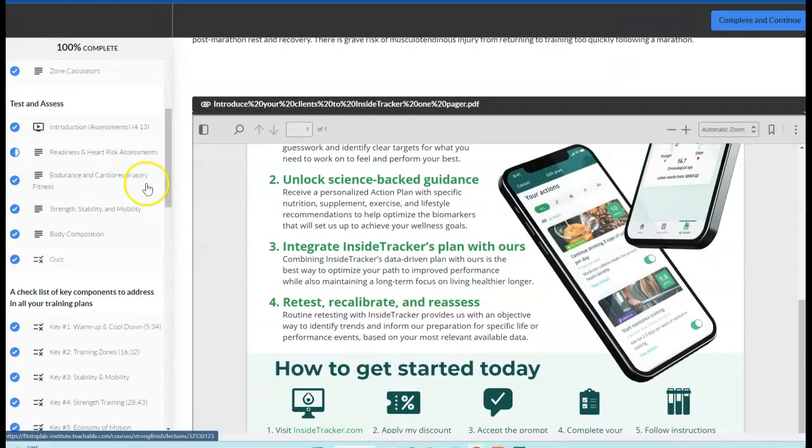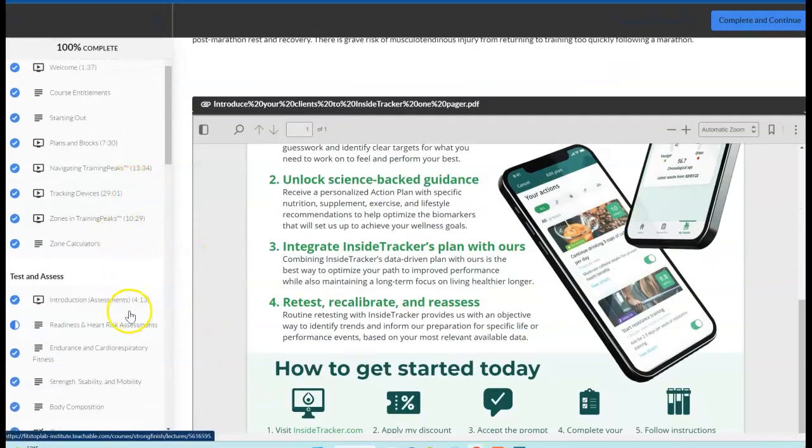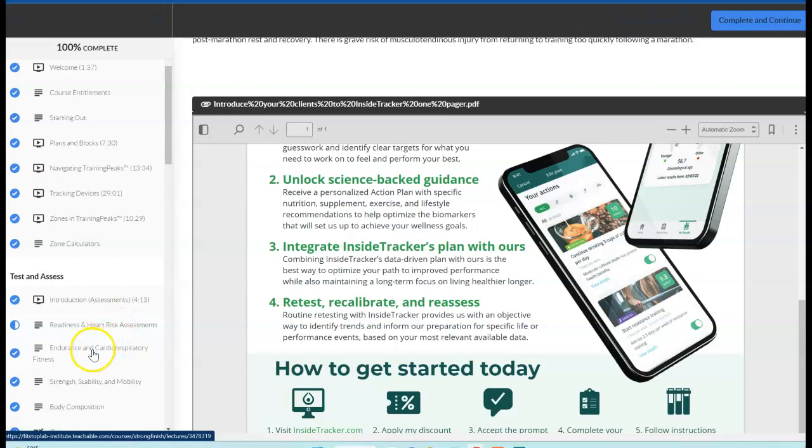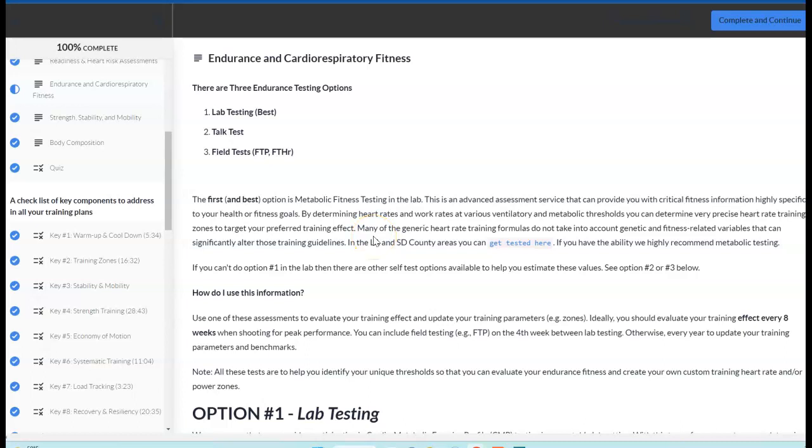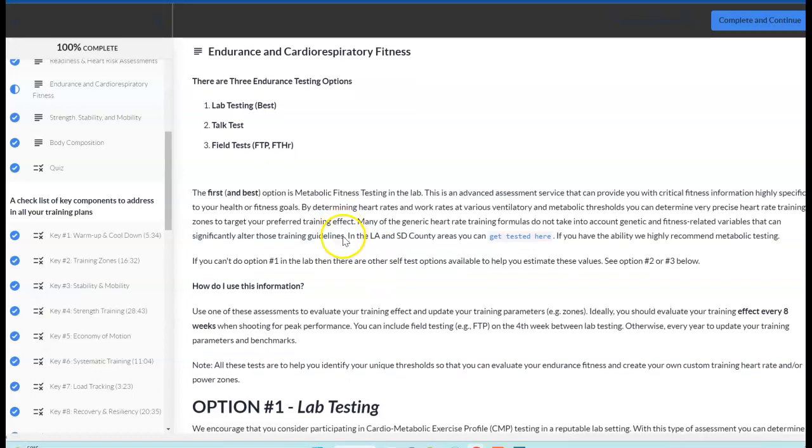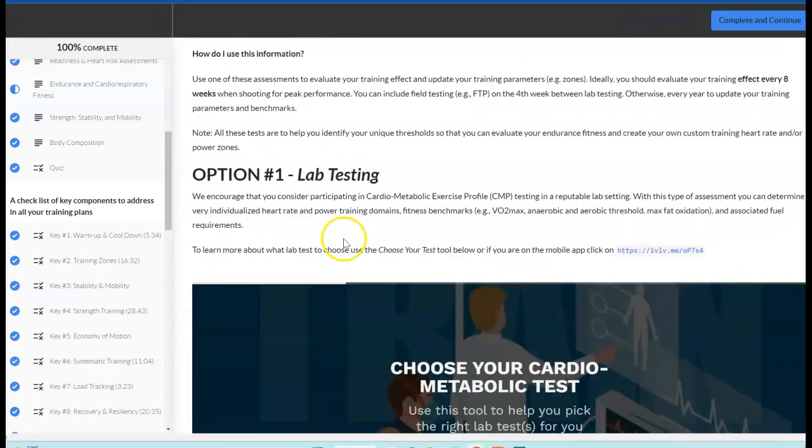That's blood profile, readiness, health risk assessment. Next category we're looking at is your cardiorespiratory fitness, or more specifically, your endurance. We want to be able to evaluate where you're at and where you need to go. We have several options here.